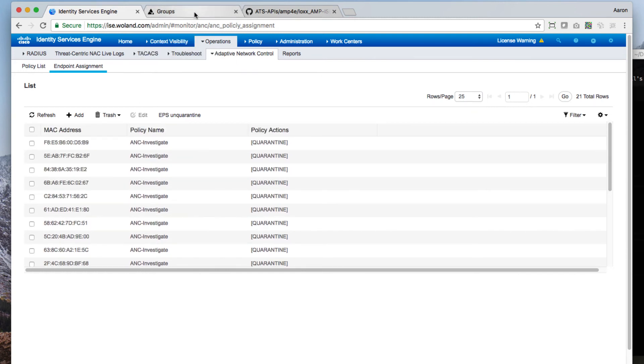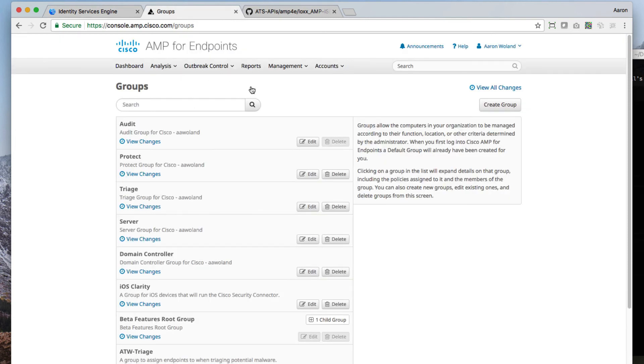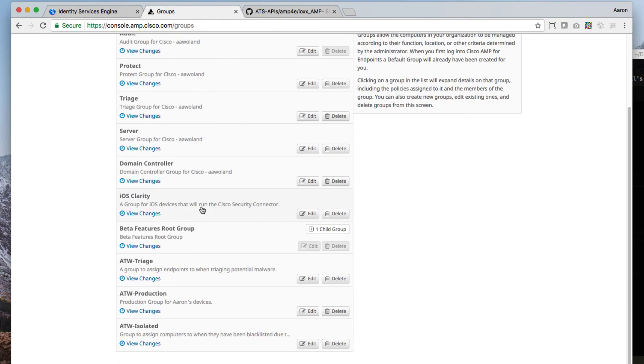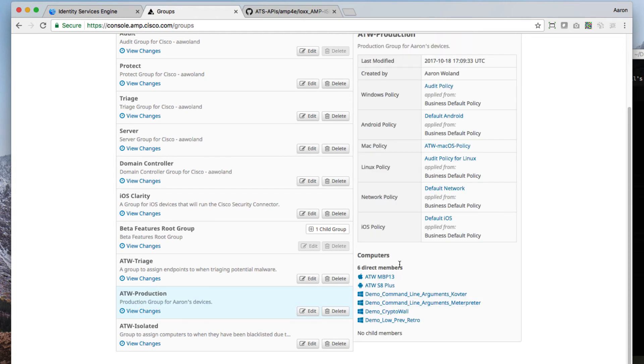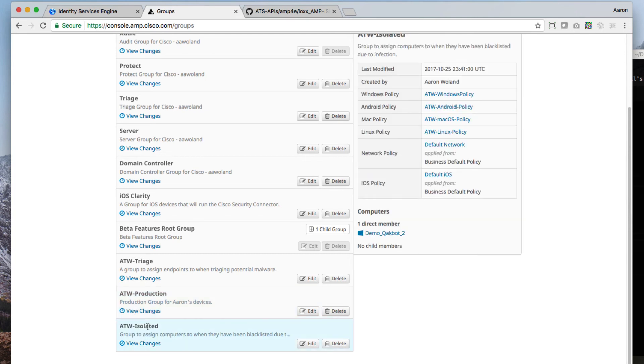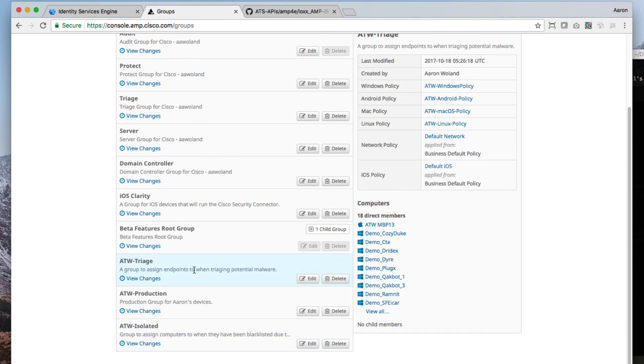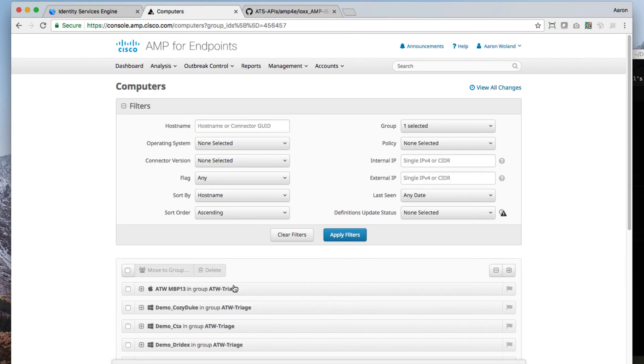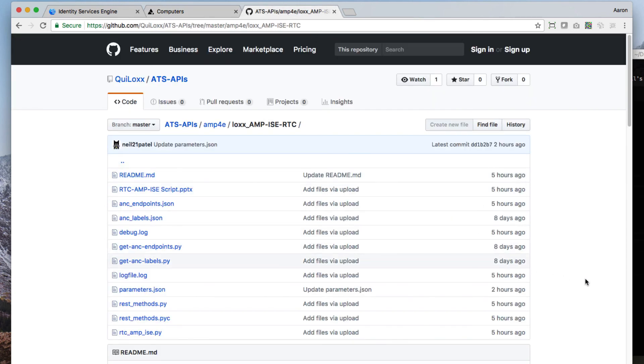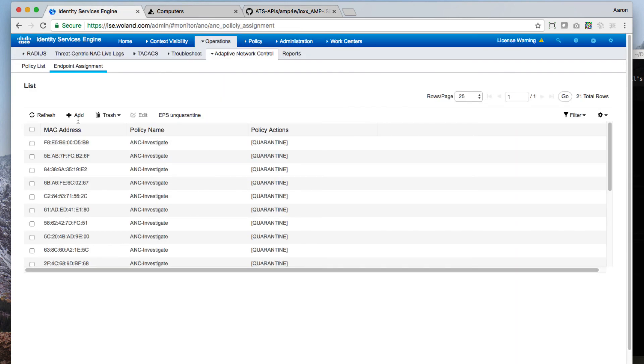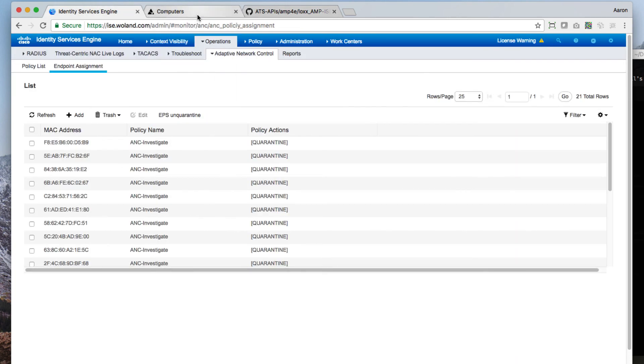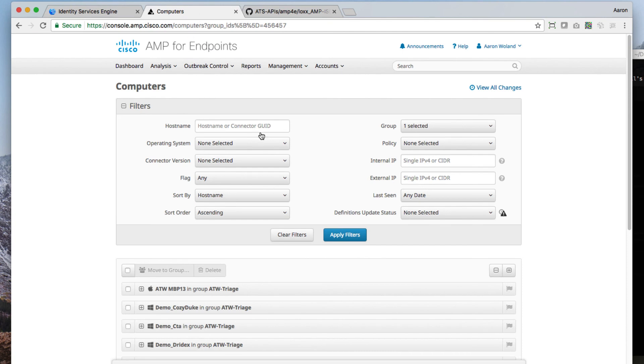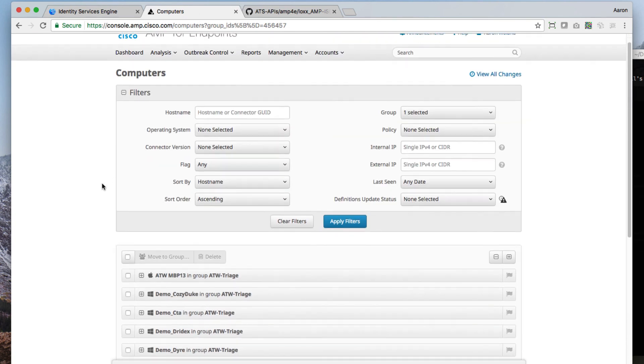Did it work over on the AMP side of the house? On the AMP side of the house now where everything was in ATW-Production, now there appears to only be six direct members, whereas ATW-Isolate has got the one member and ATW-Triage has the 18 direct members. So we were successful in performing our rapid threat containment with ISE using ANC, moving devices into a specialized group inside of AMP so we can now go triage them even further.